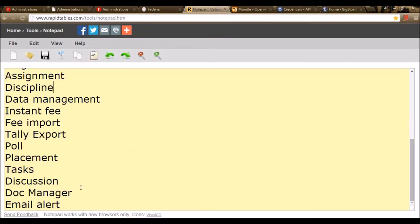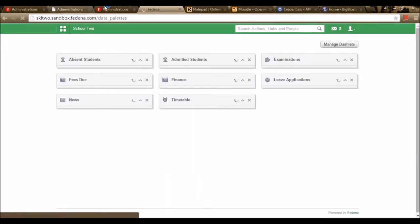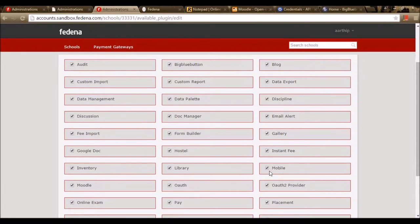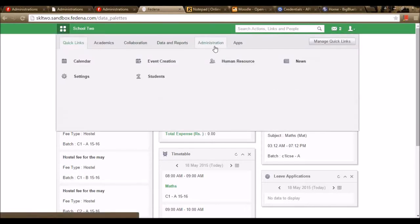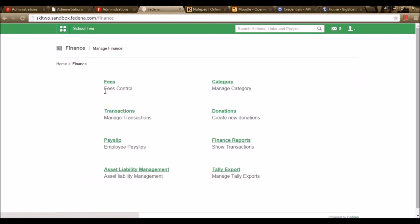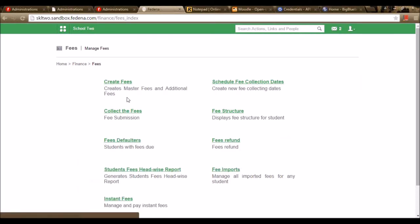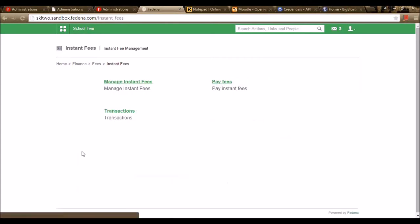Let's move to the next plugin — Instant Fee. We need to enable the plugin Instant Fee in the plugins option. I've already enabled Instant Fee and I'm saving it. In the Fedena page, you can find the Instant Fee option in Administration, Finance, Fees. The fees plugin enables us to create a master category, schedule it, and collect it from the student. Whereas the Instant Fee plugin enables us to collect money from the student at that instant — we don't need to schedule it or create it in advance. We just create a category name, create particulars inside it, and enter the amount.